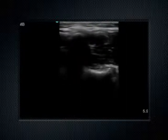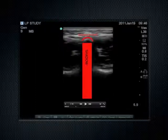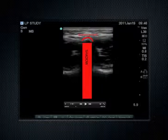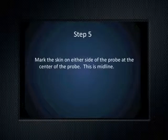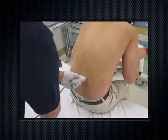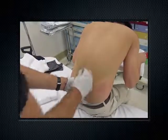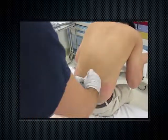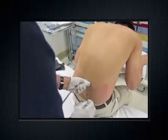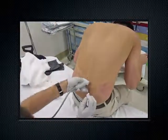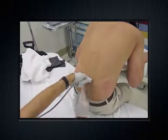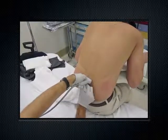The spinous process will appear as a hyperechoic rim with shadowing behind it. You may need to make small adjustments up, down, and side to side with the probe to get this image centered. Once you have found the spinous process centered on the ultrasound screen, make two skin marks on the patient's back right in the middle of the probe on either side. When the probe is removed, these two marks tell you where midline is.